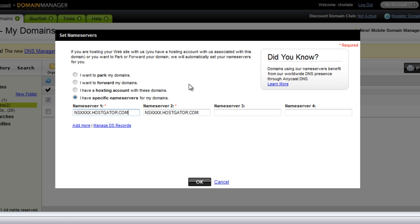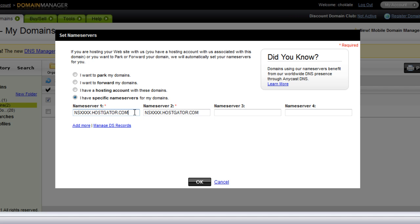So on this pop-up screen, you're able to set your name servers, and you have several options here. But what we're focusing on with this video is setting your specific name servers for the hosting account that you have.